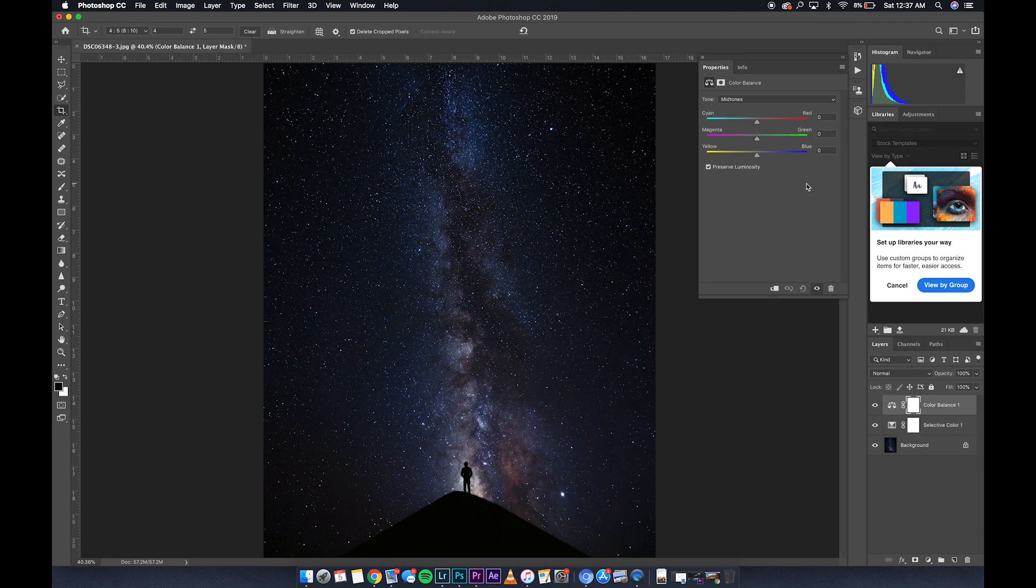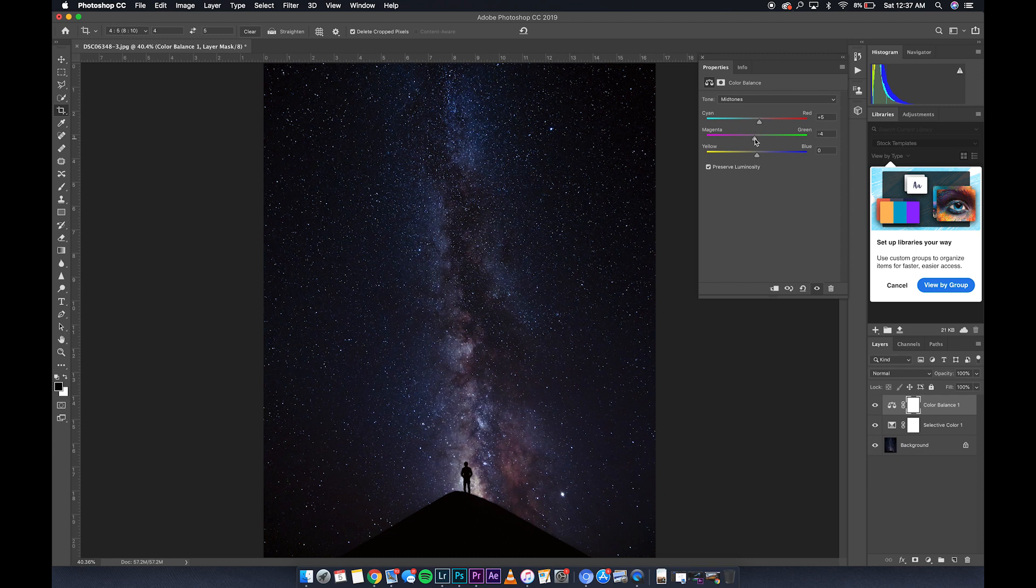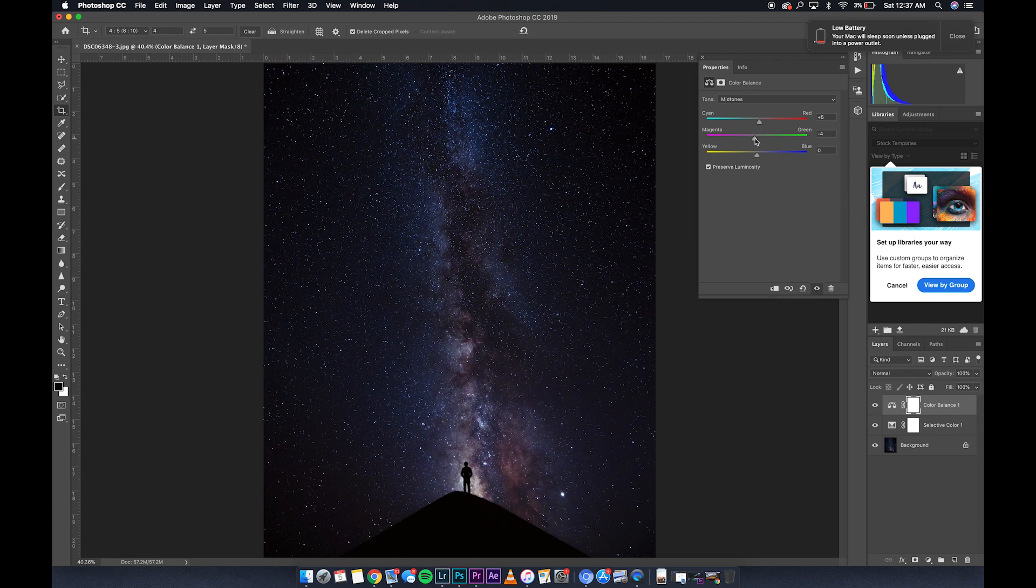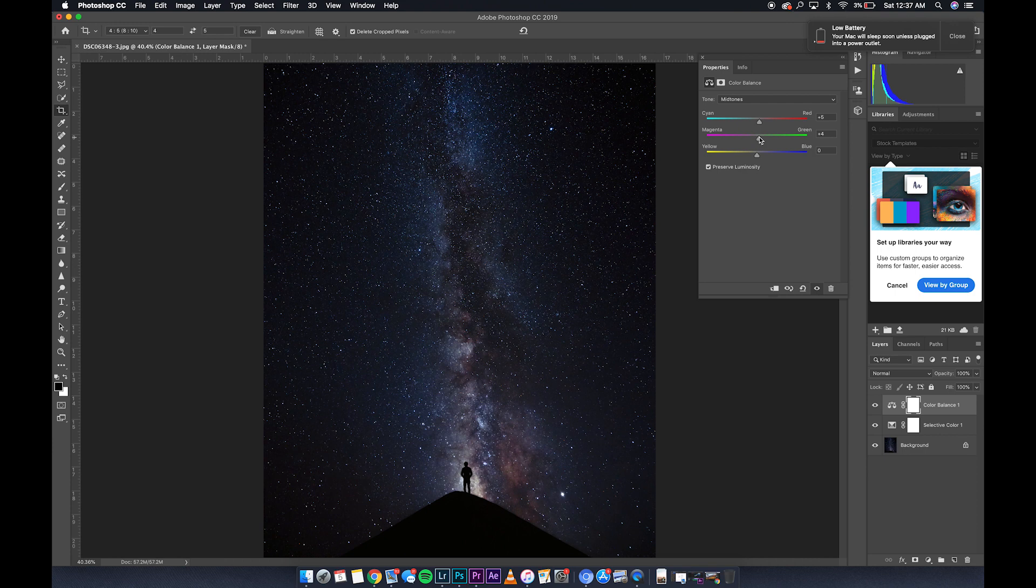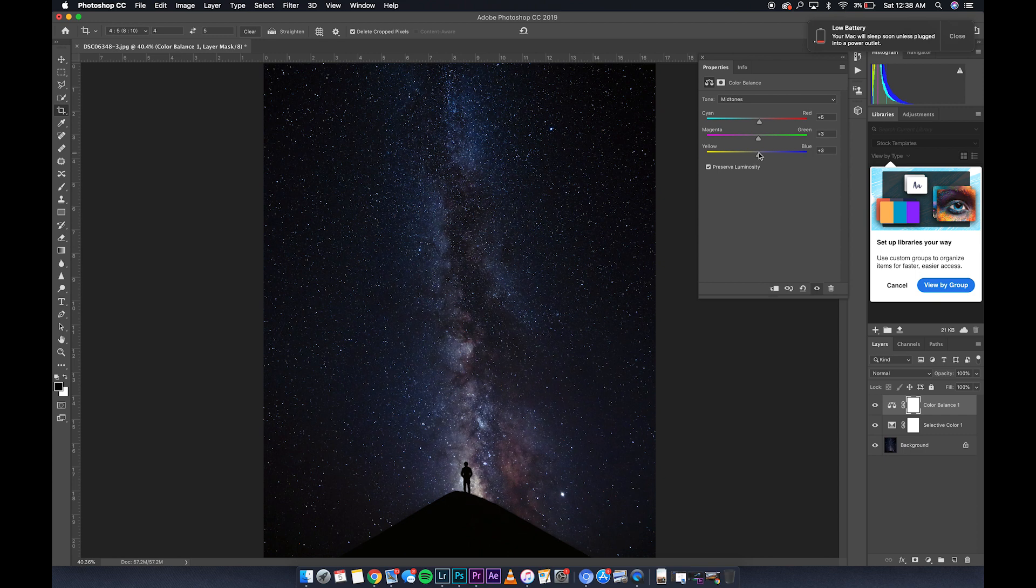Color balance. Midtones. Let's start there. That's going to be the center part right here. A little more red. Magenta. Too much magenta, I feel like, gives a fake look to pictures. But sometimes it works. In this picture, it's not going to work. Not too much yellow. That's going to start to make it look warm.